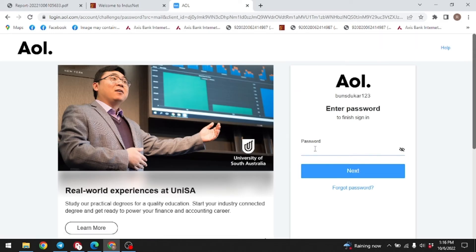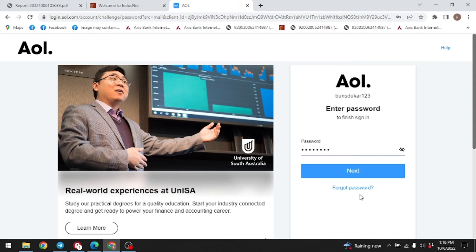Now you have to enter your password over here. After you are done, tap on next. In case you have forgotten your password, click on this option, forgot password.